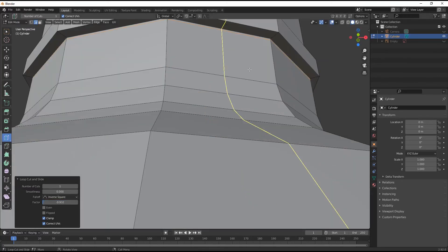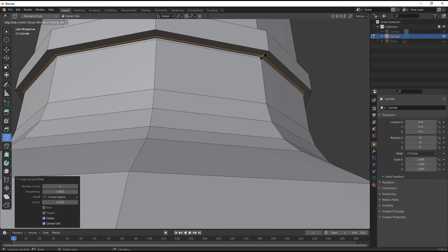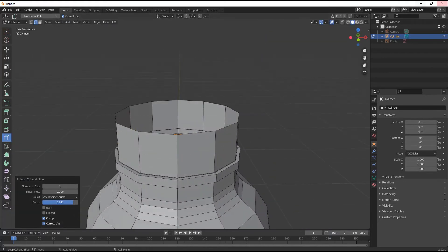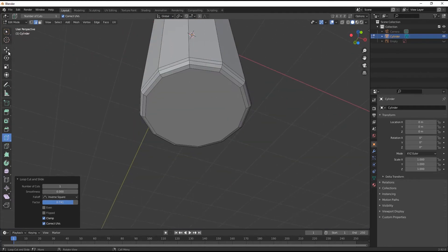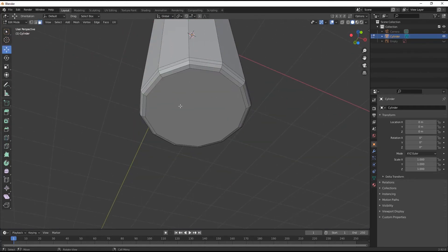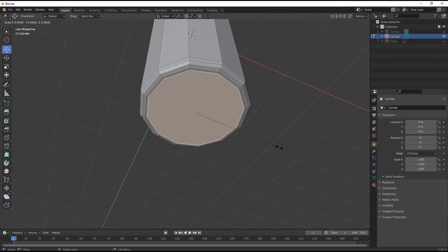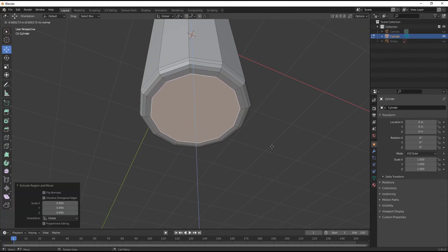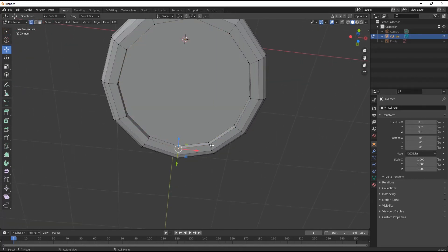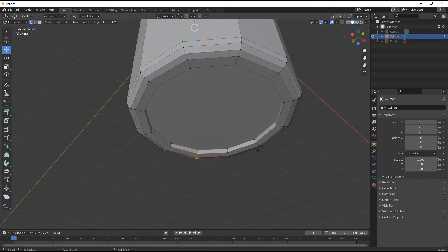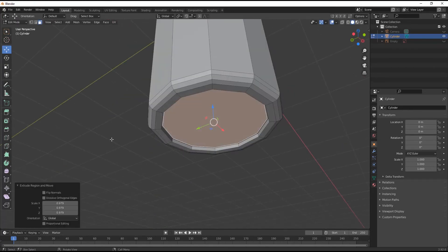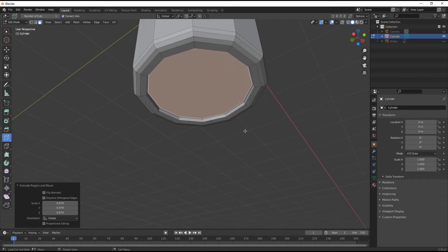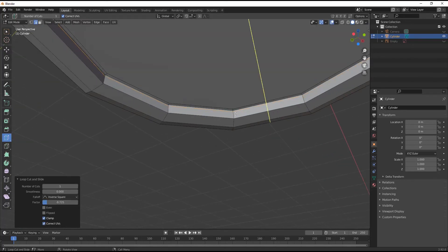Give some loop cuts here and here also. For the bottom part, go to Face Selection and press E and S for extruding it inside, then I for inserting. Now select this hole, then again E and S for extruding it. Add some more loop cuts for bringing the hard surface look.